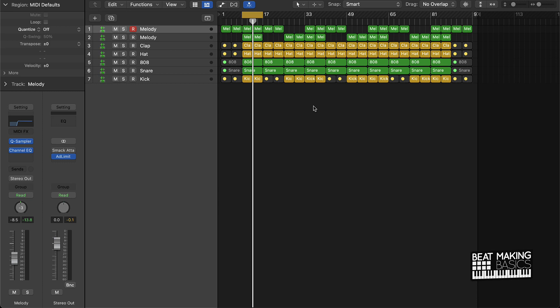And then we also have our loop packs. I got a cloudy trap loops pack, I also got a Blue Fire melody pack. So that's two melody packs plus we got a drum pack on the site. Go to the site beatmakingbasics.com, download some courses and kits.